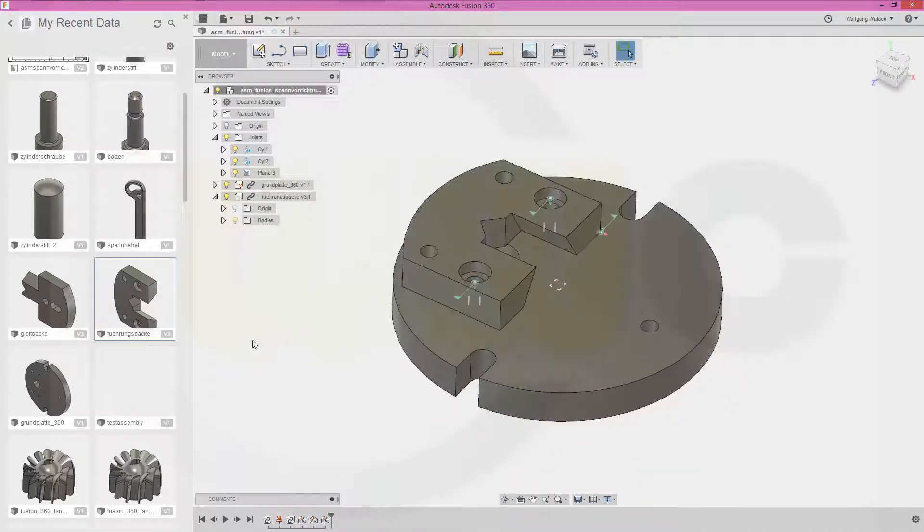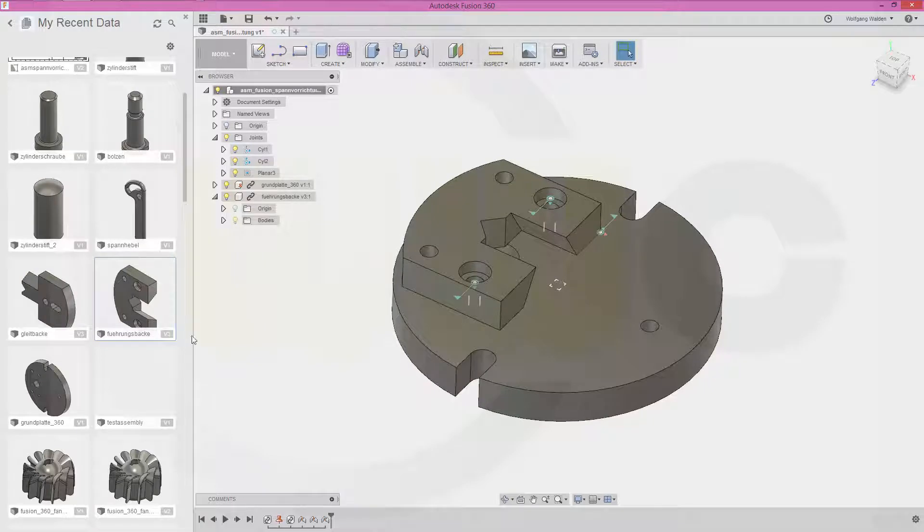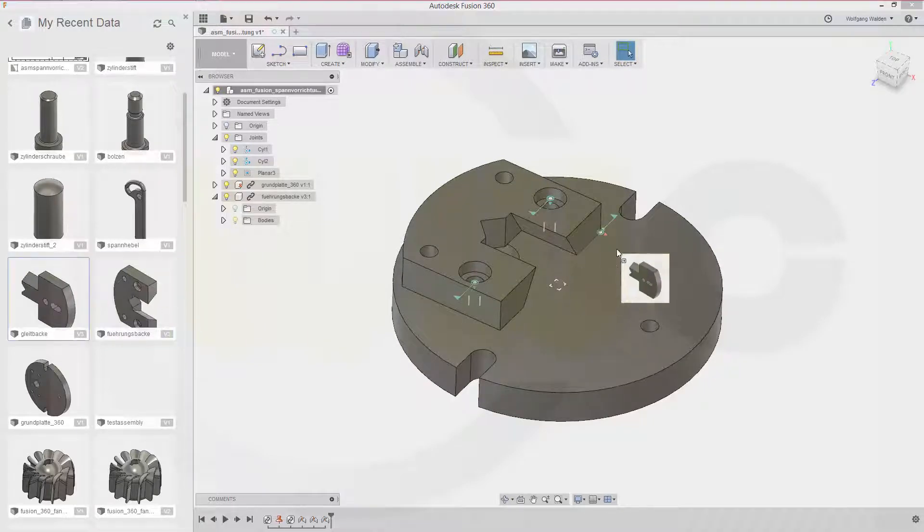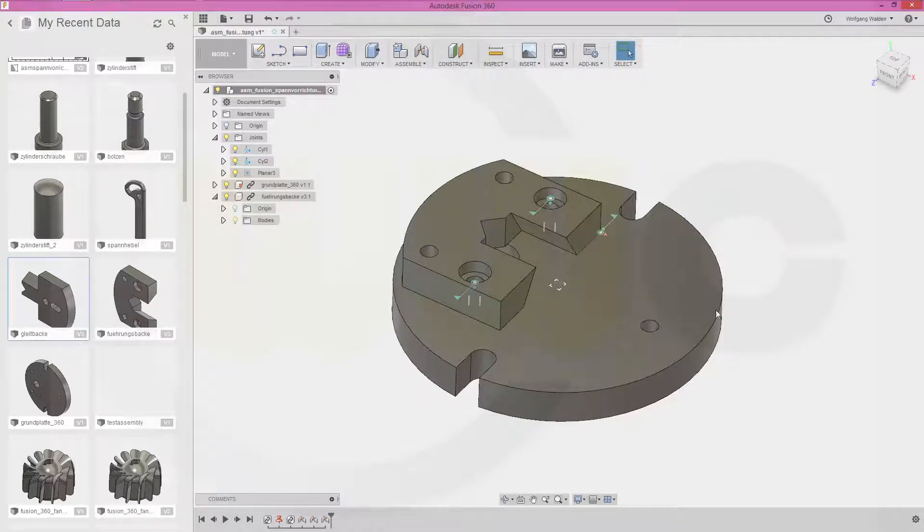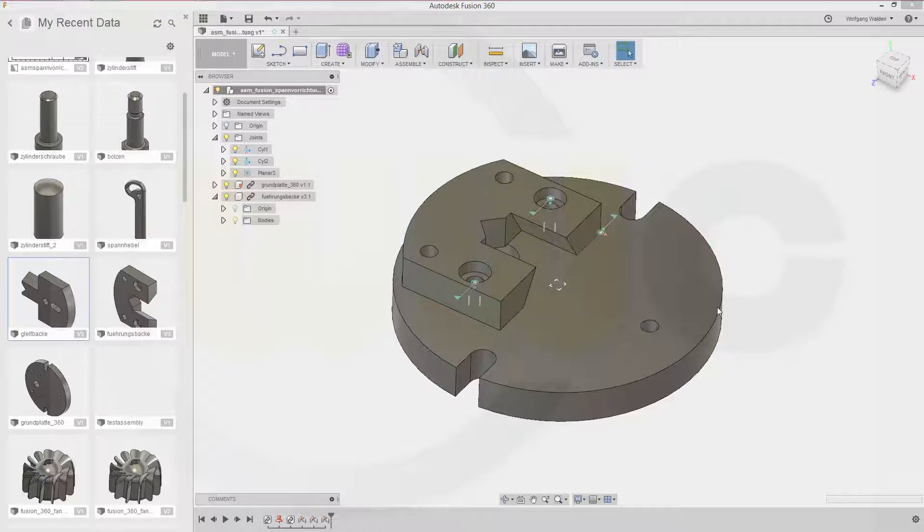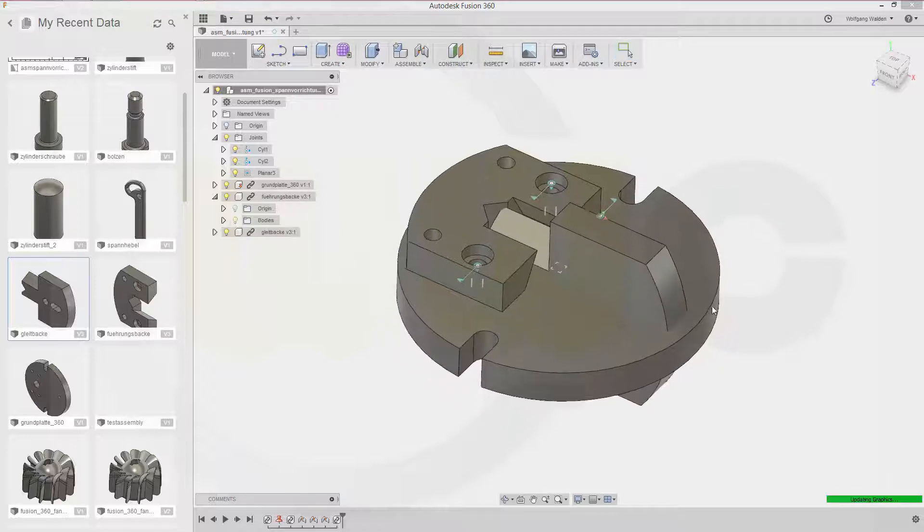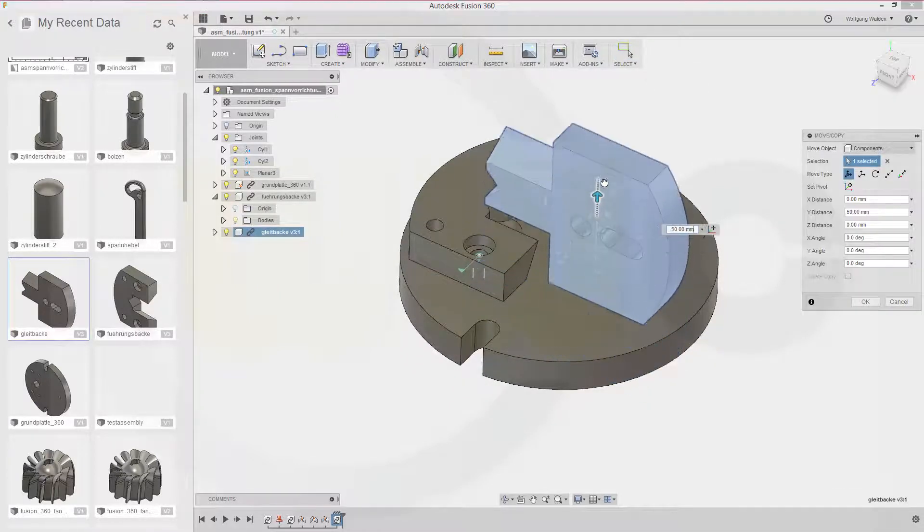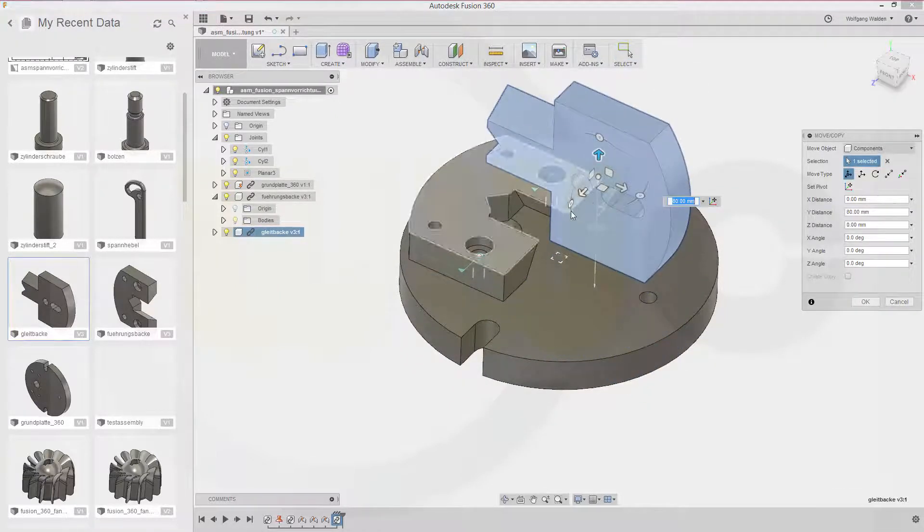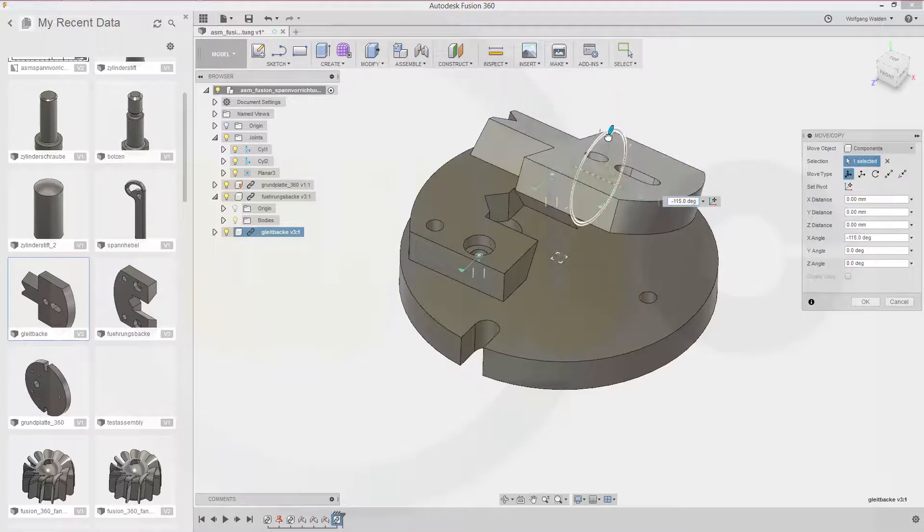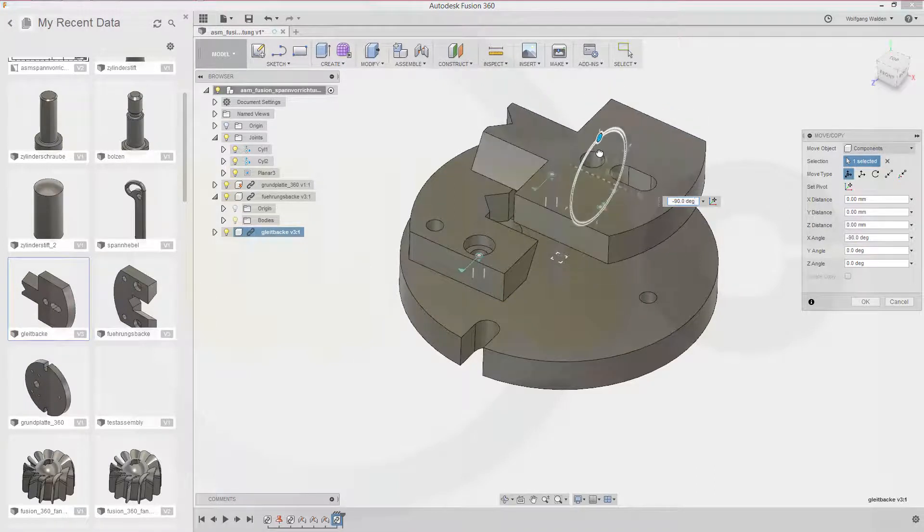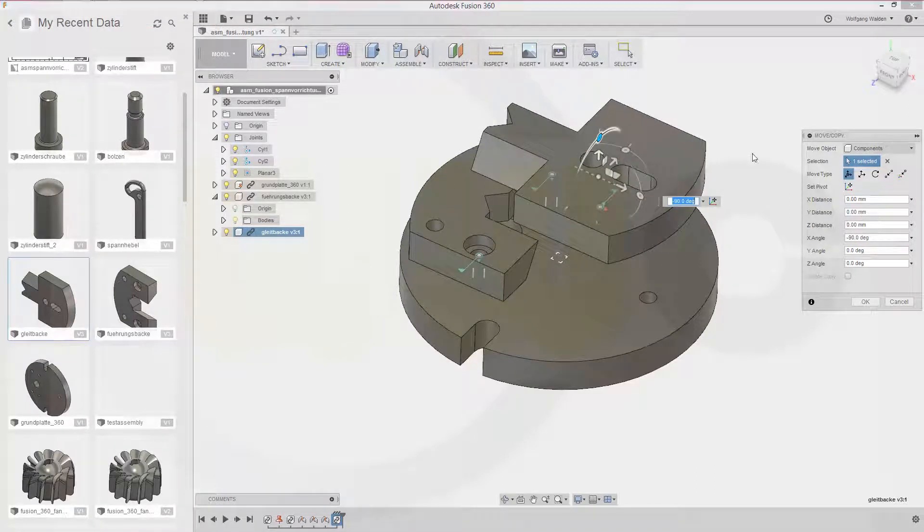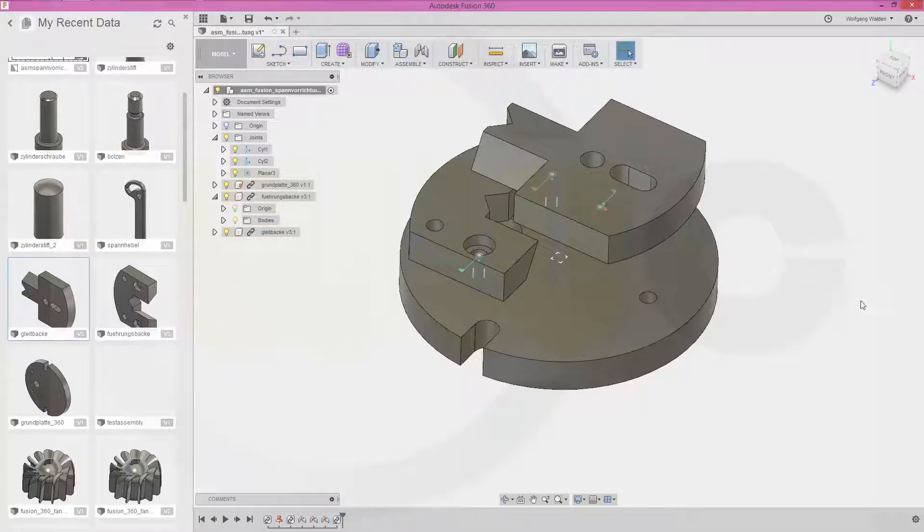So next will be the light bucket. Move it up a little bit and turn it around a little bit. And okay.